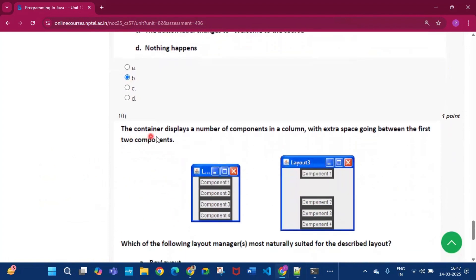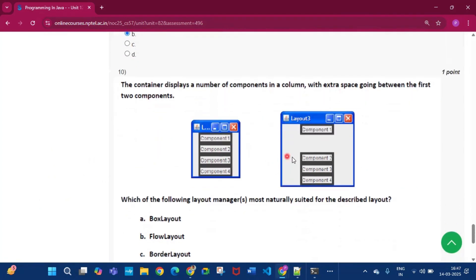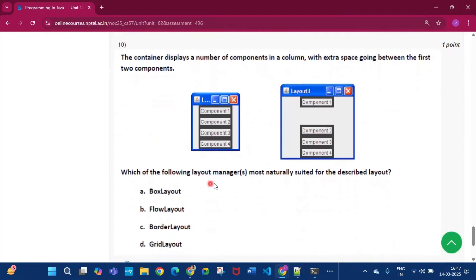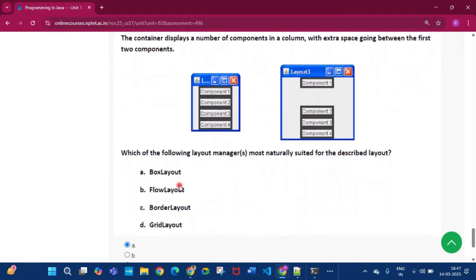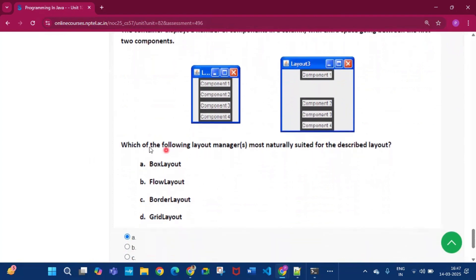Now question number 10. The container displays a number of components in a column with extra space going between the first two components. So these two are the containers. Now which of the following layout managers is most naturally suited for the described layout. So the answer will be BoxLayout, that is option A.